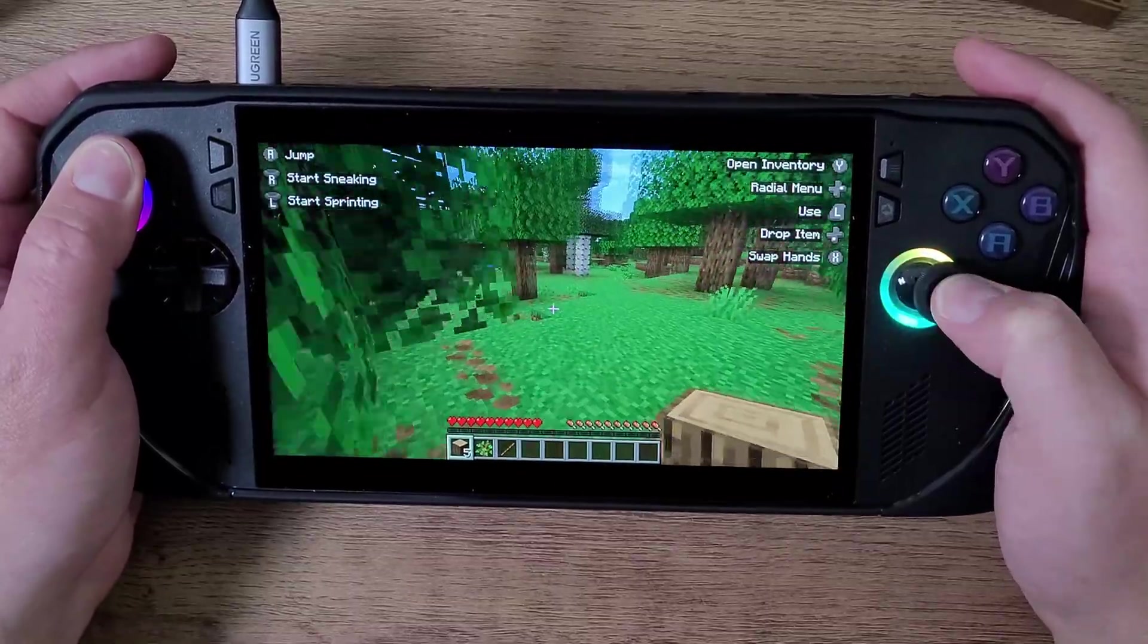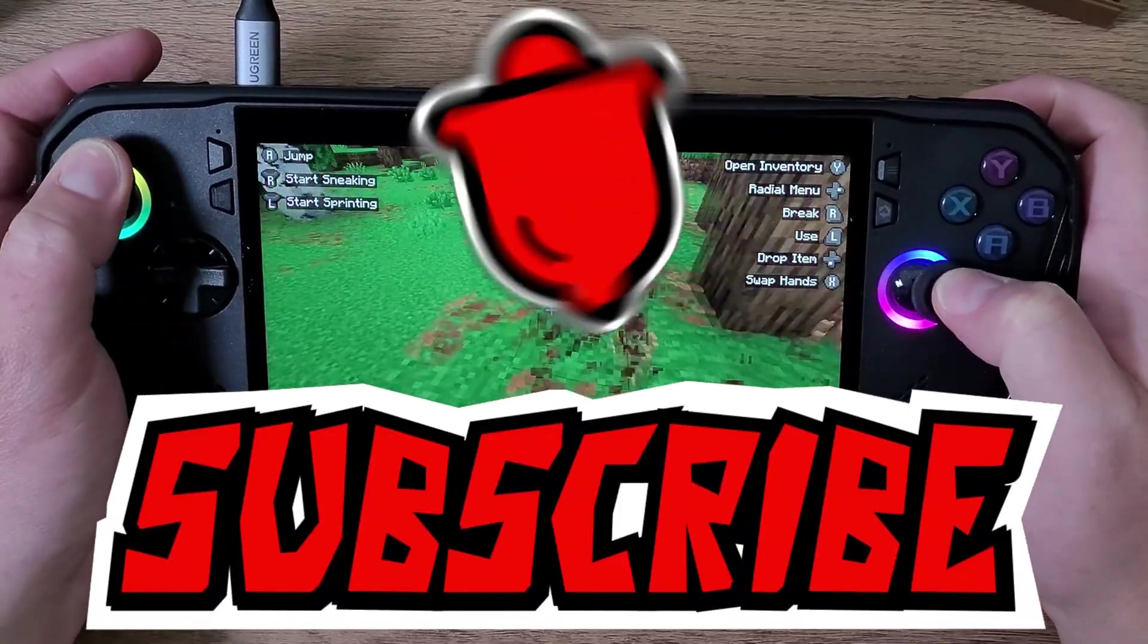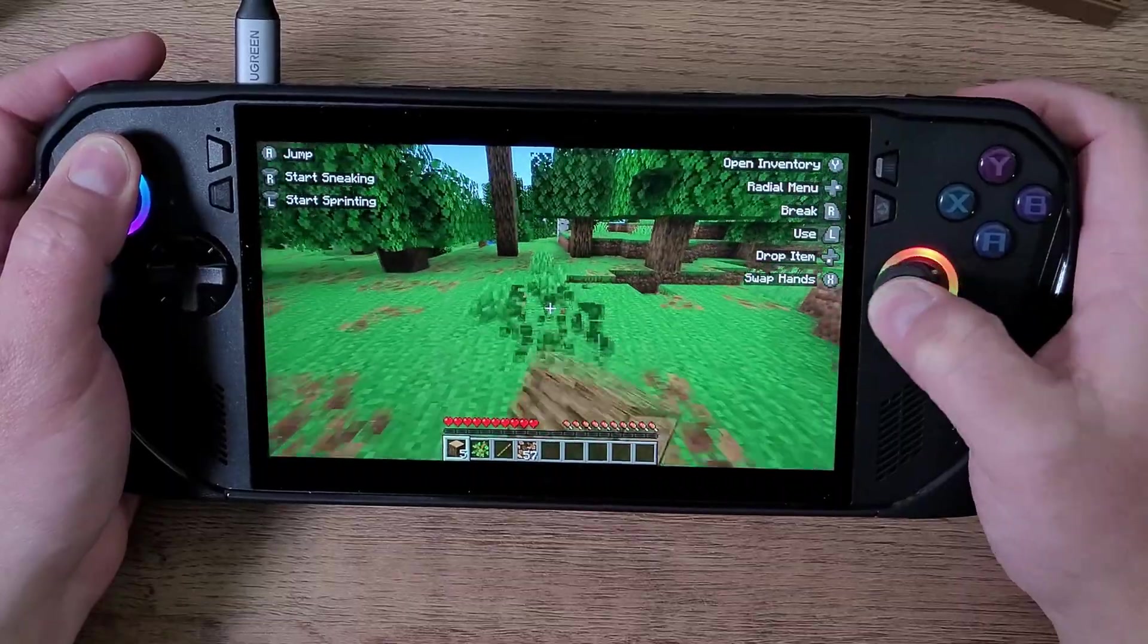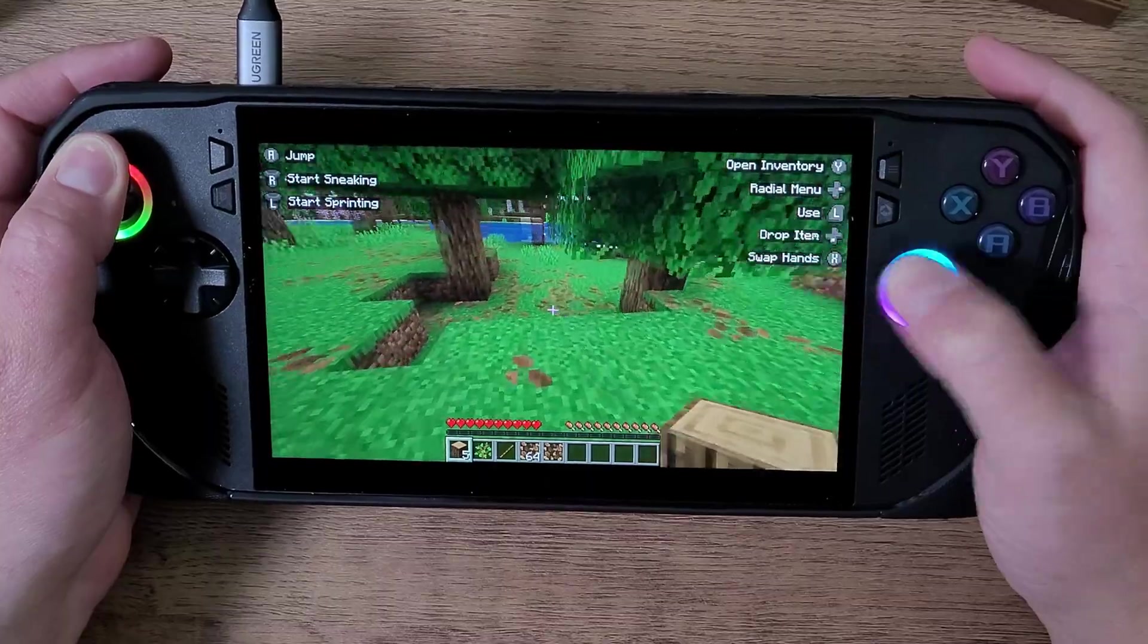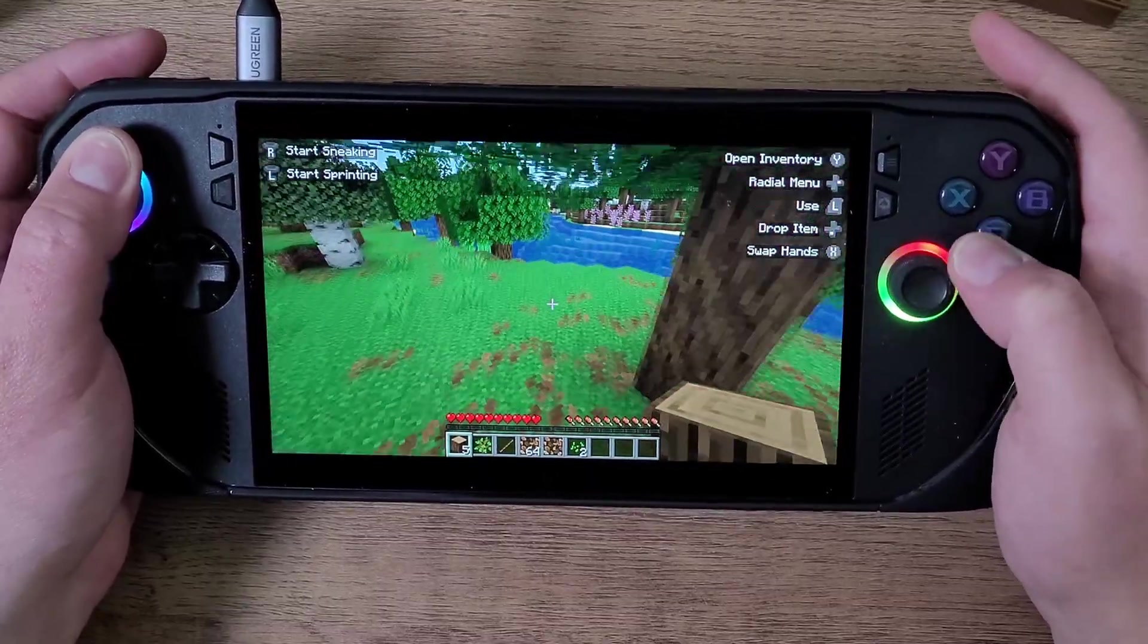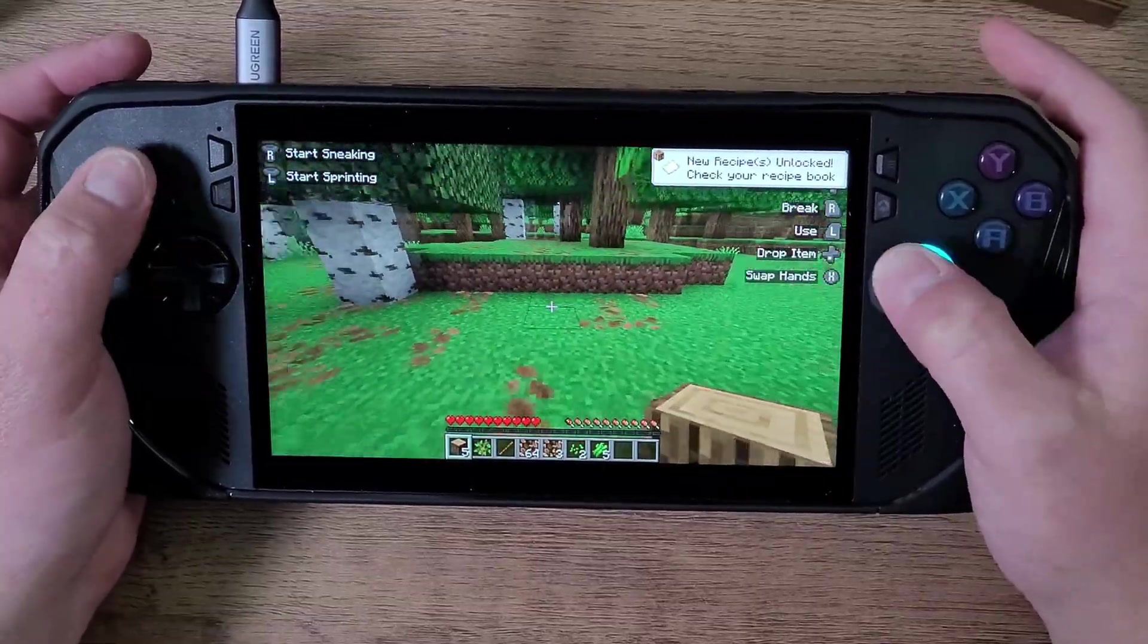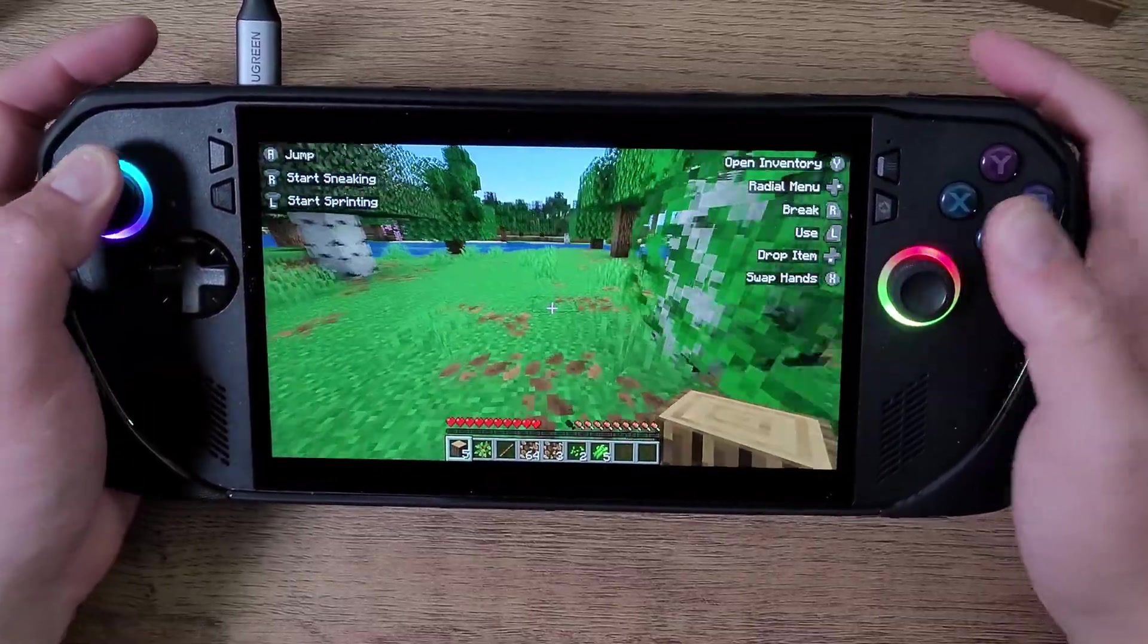Make sure you hit that subscribe button and check out my playlist for Java Minecraft on your PC handheld. I'm going through a whole bunch of stuff to teach you how to play on your device, whether it's an Asus Rogue Ally X, Asus Rogue Ally, Legion Go, Aeon Neon X Lite, or anything of the sort. It plays really well when you use a controller.